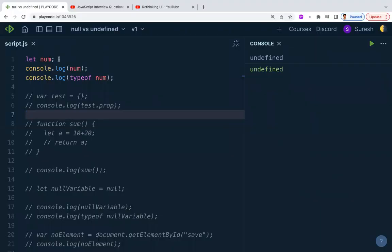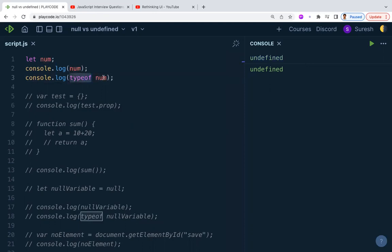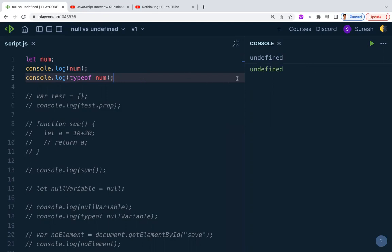Let's start with undefined. If you declare a variable and don't assign any value to it, by default the JavaScript engine will assign undefined to that variable. So if you print it, the value will be undefined. And if you check the type of undefined, you get undefined — because undefined is itself one of JavaScript's data types.